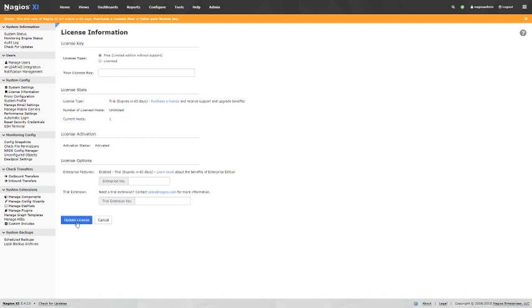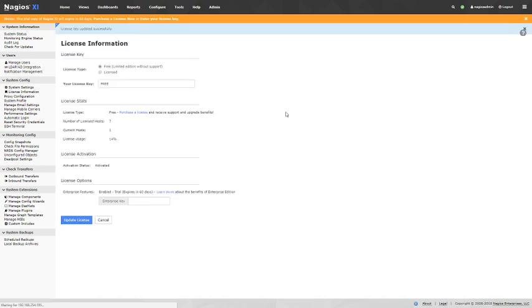So you just change that radio button up there, Update License, Updated Successfully.